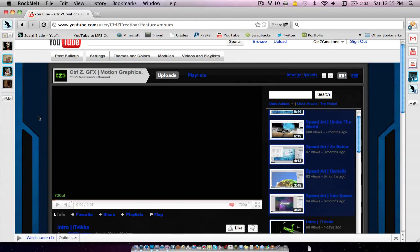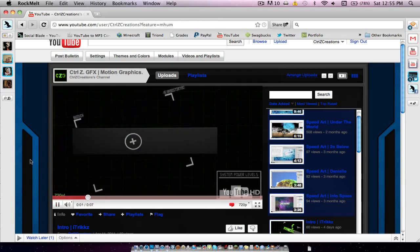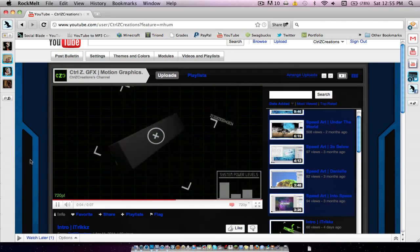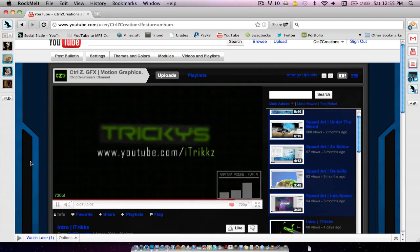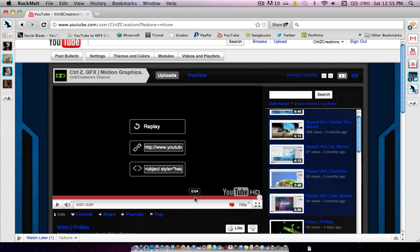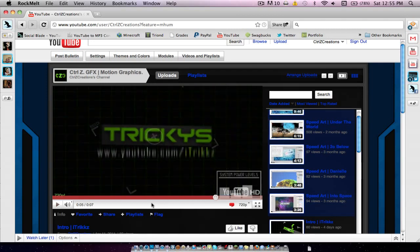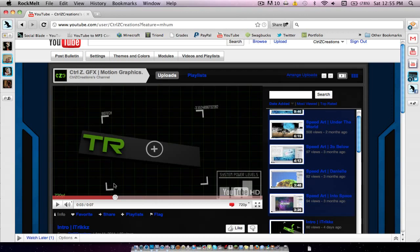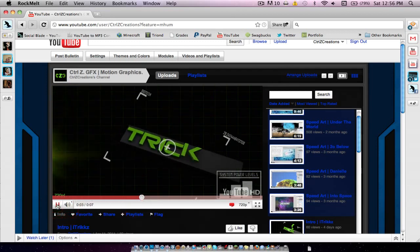Hey guys, what's going on? I'm ControlZCreations, and I'm giving you guys this tutorial today on how to make custom HUDs, or heads-up displays, just like the one in this intro. So you can see we have two different HUDs going in this. We have this little lock-on-target sort of thing with the numbers going, and it says Biotech up here. We also have this System Power Levels bar with a bunch of bars that go up and down randomly.